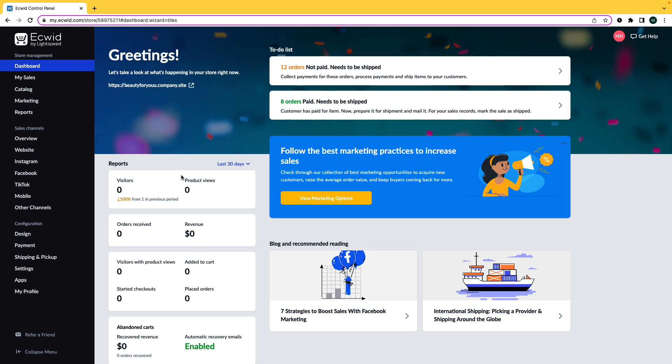Hi, my name is Madison and in this video I will explain how to set up recurring subscriptions for your online store.